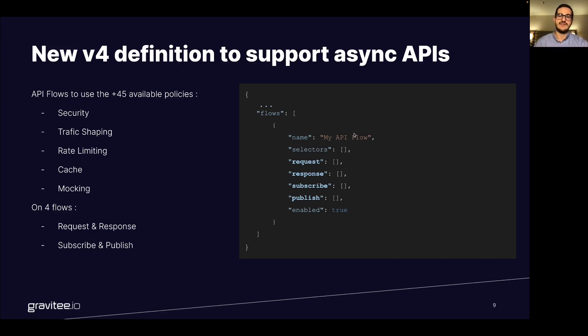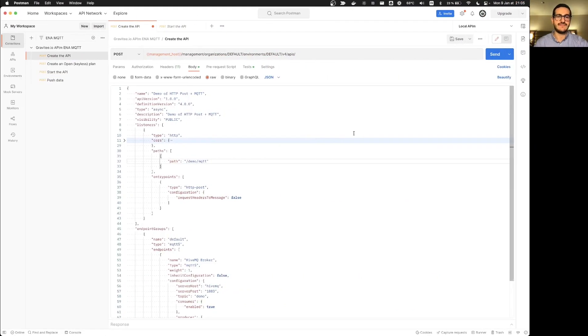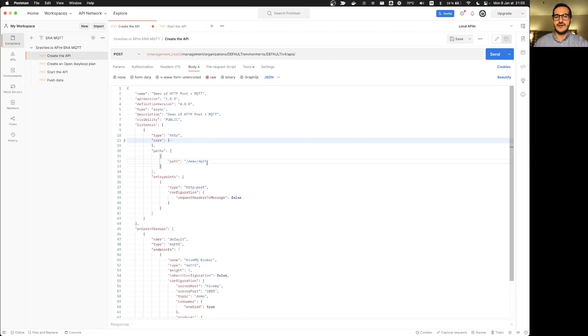So let's jump directly to the demonstration. Here is the postman request where we can create an API using post requests calling directly the management API of the gravity platform.